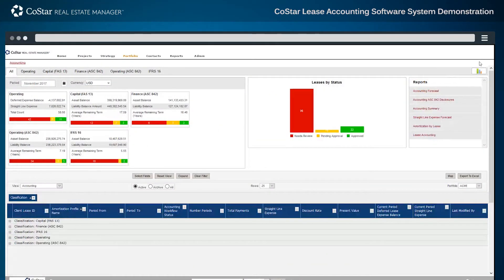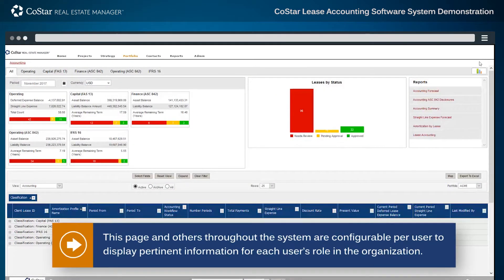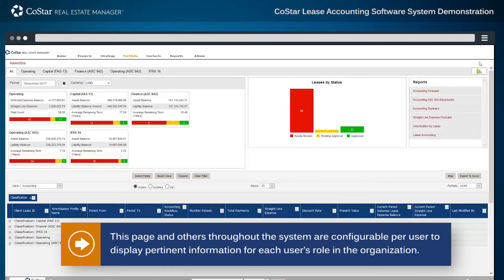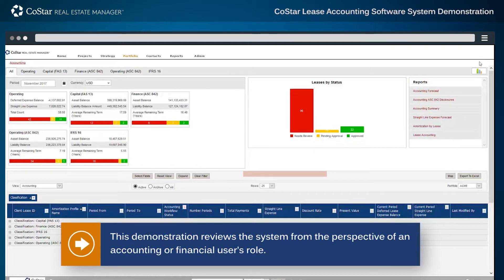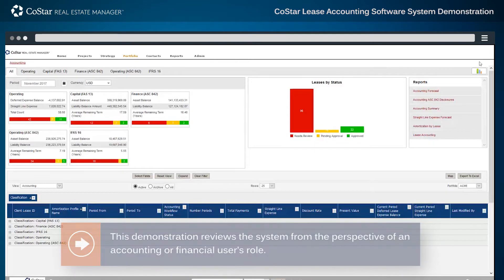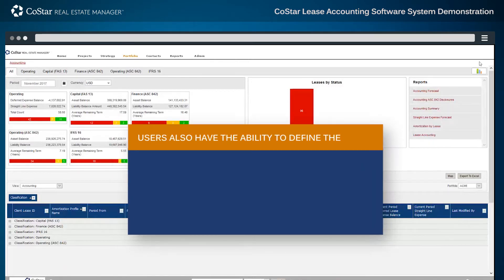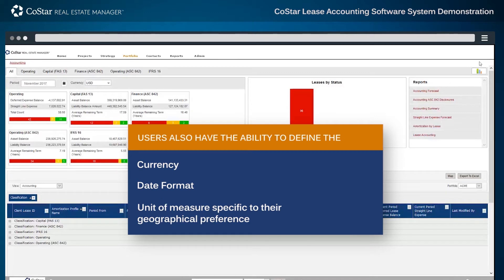Beginning from CoStar's lease accounting dashboard, this page and others throughout the system are configurable per user to display pertinent information for each user's role in the organization. This demonstration reviews the system from the perspective of an accounting or financial user's role. Users also have the ability to define the currency, date format, and unit of measurement specific to their geographical preference.